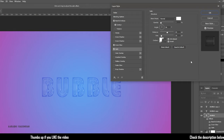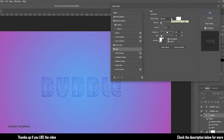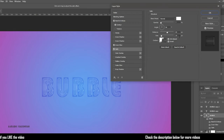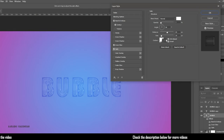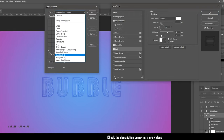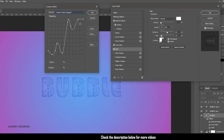Now click on the satin. In the structure, set the blending mode to normal and the opacity to 7%, the angle to 86 degrees, and the distance to 60 and the size to 10 pixels. Select the contour and set the preset to steep slope jagged.